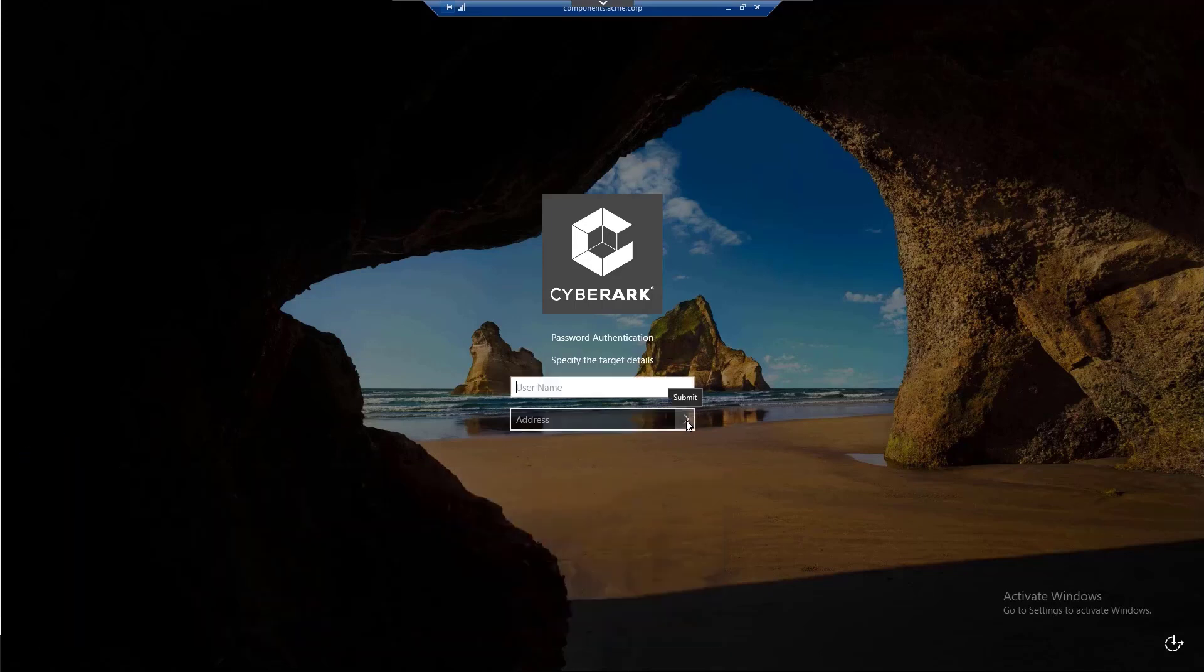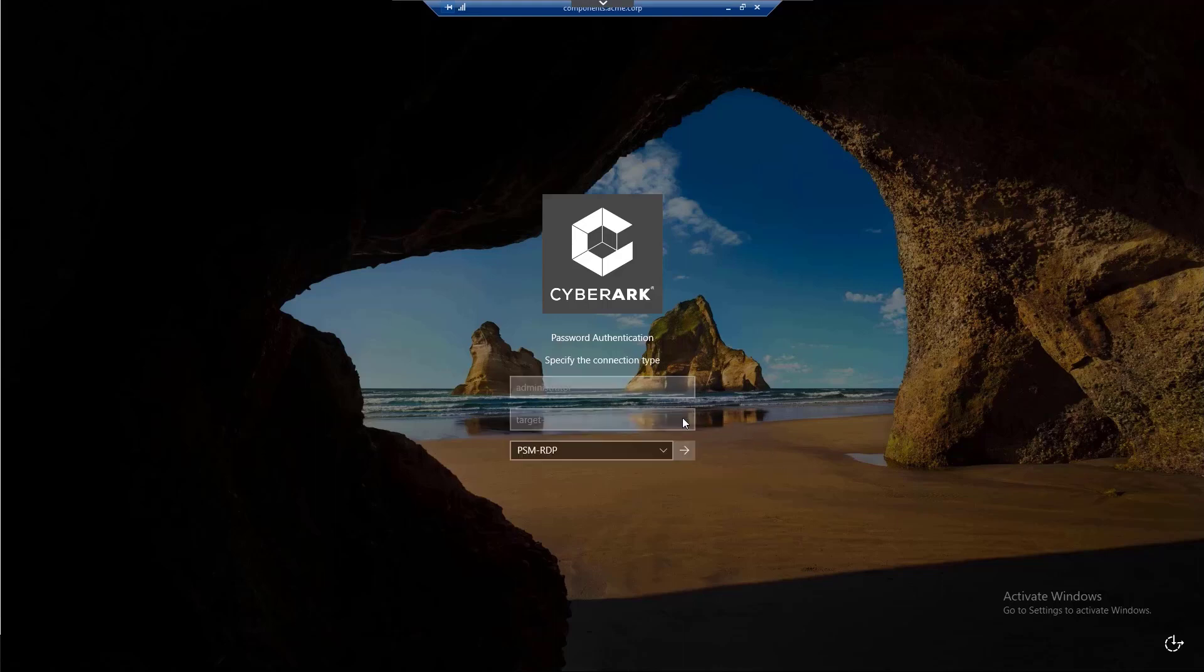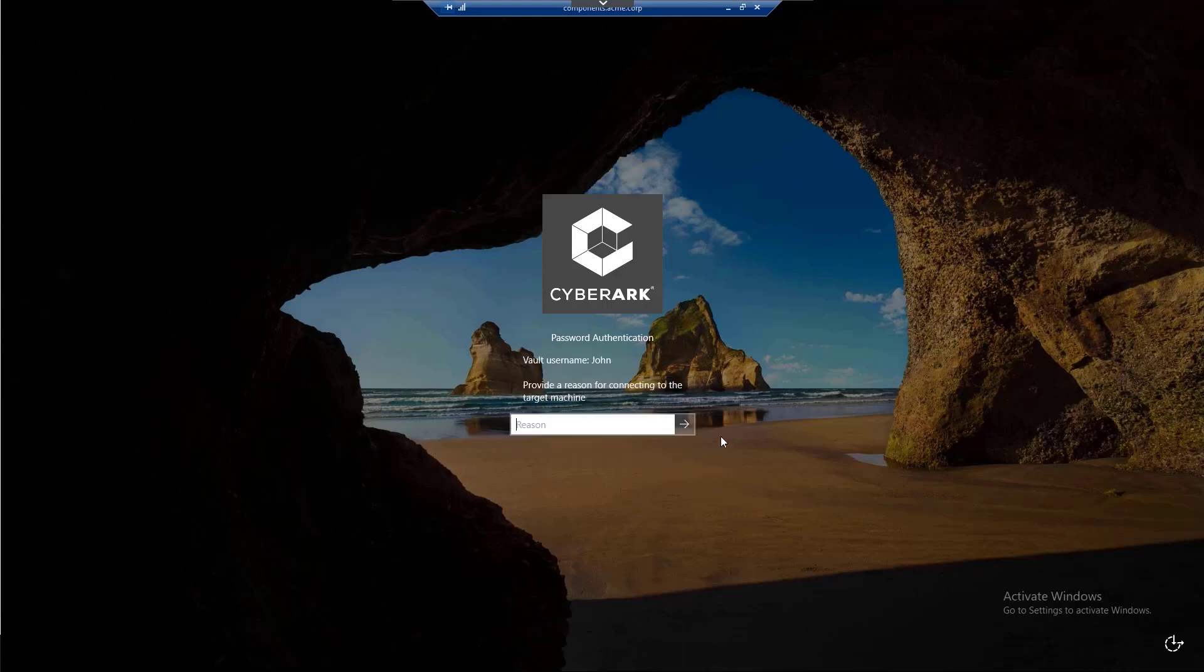Specify the target account details, username and address, and the connection type, in this case, RDP. Click on the arrow button. Provide a reason for connecting to the target machine and click on the arrow button.